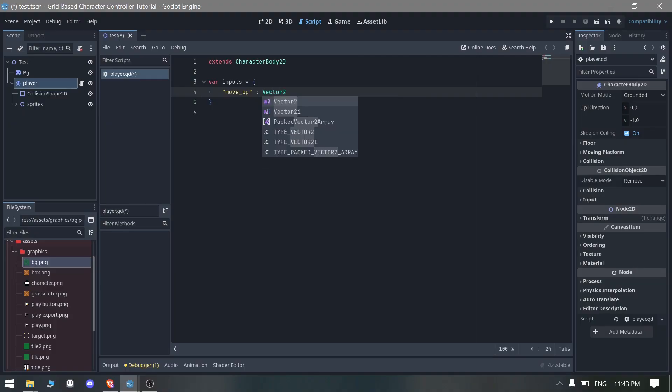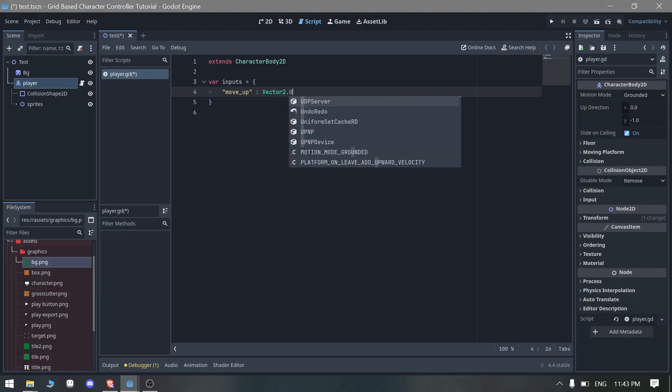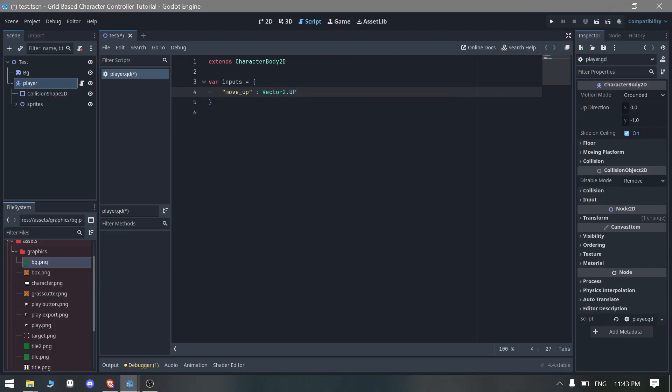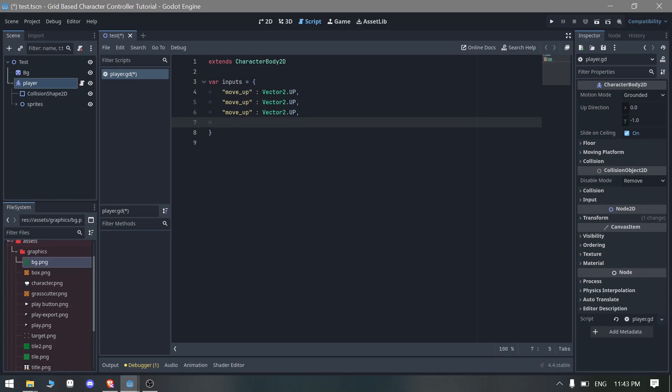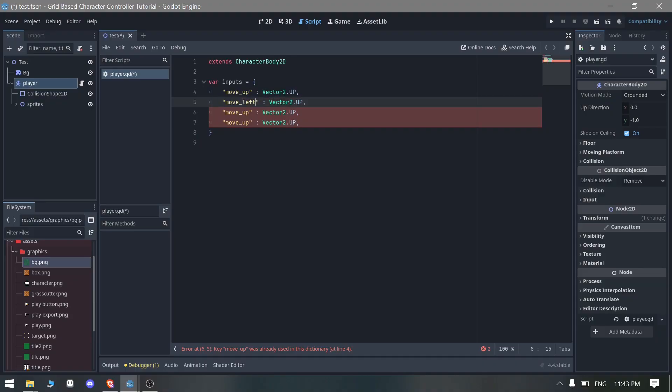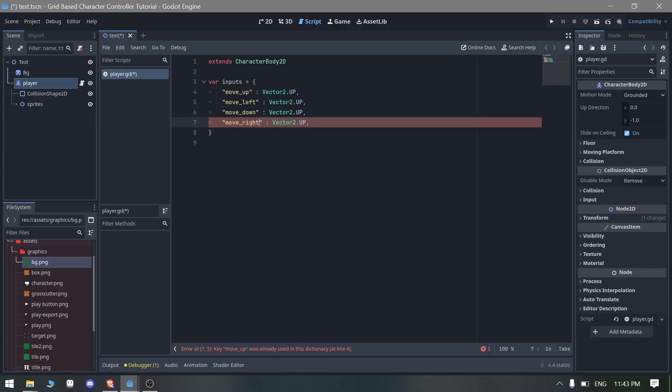We can just copy paste these and we can make it move_left, move_down, move_right. Same thing here but in capital, so move_left, move_down, and move_right.